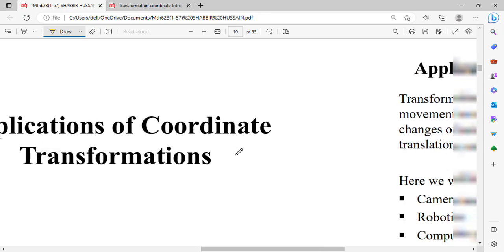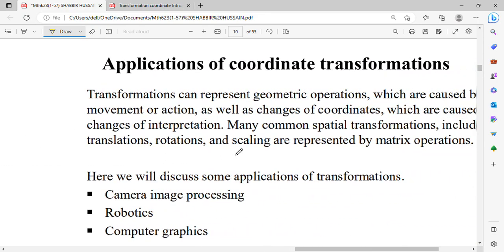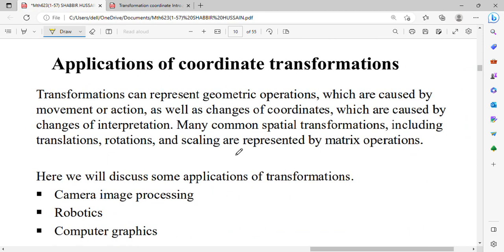Basically, we will start with this. First of all, the transformation involves geometric operations which can be represented — caused by movement and action, as well as change of coordinates caused by changes of interpretation. Many common special transformations, including translation, rotation, and scaling, which we represent using matrix operations.